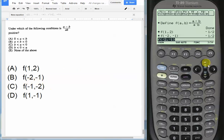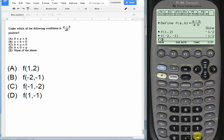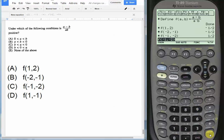Okay, choice C, -1 comma -2. Let's try that. f(-1, -2). Okay, now we get a positive result, positive 1/2. So choice C is going to be our answer.